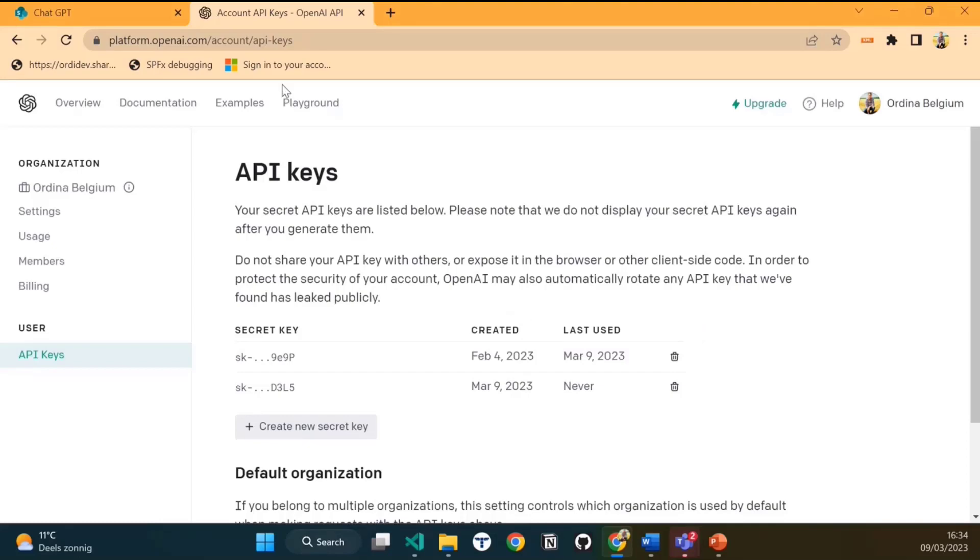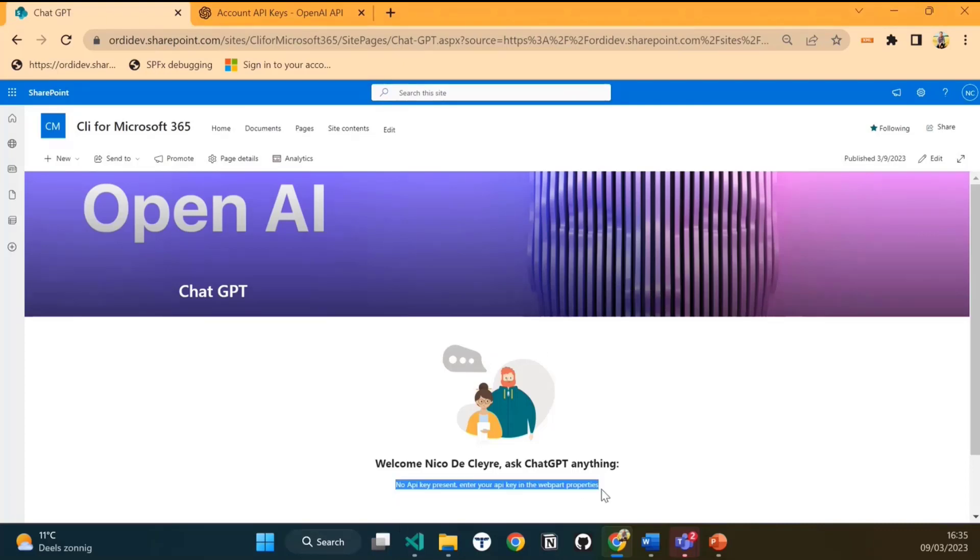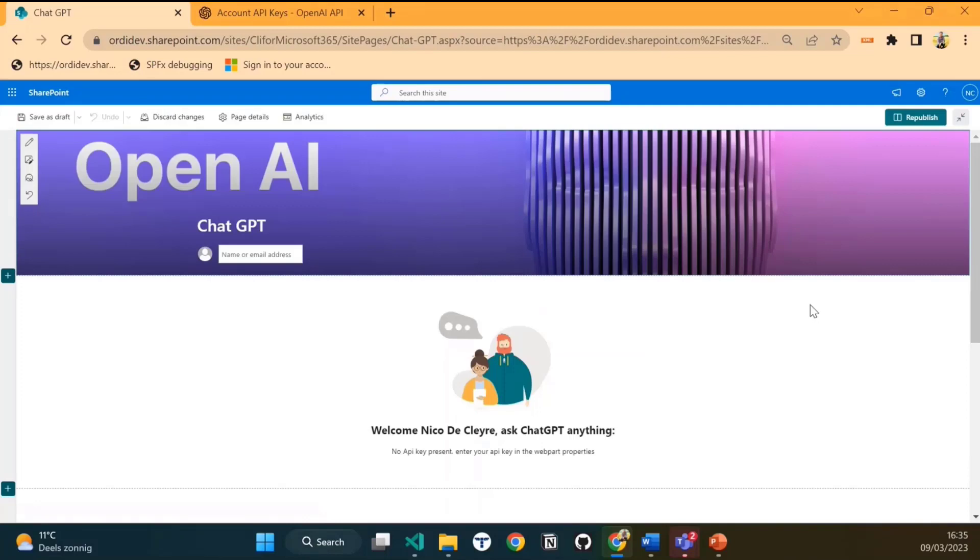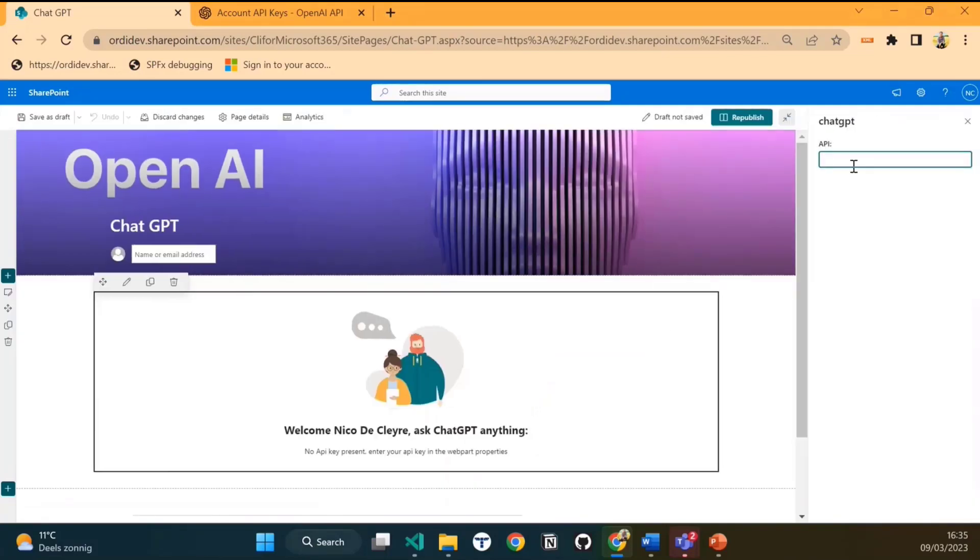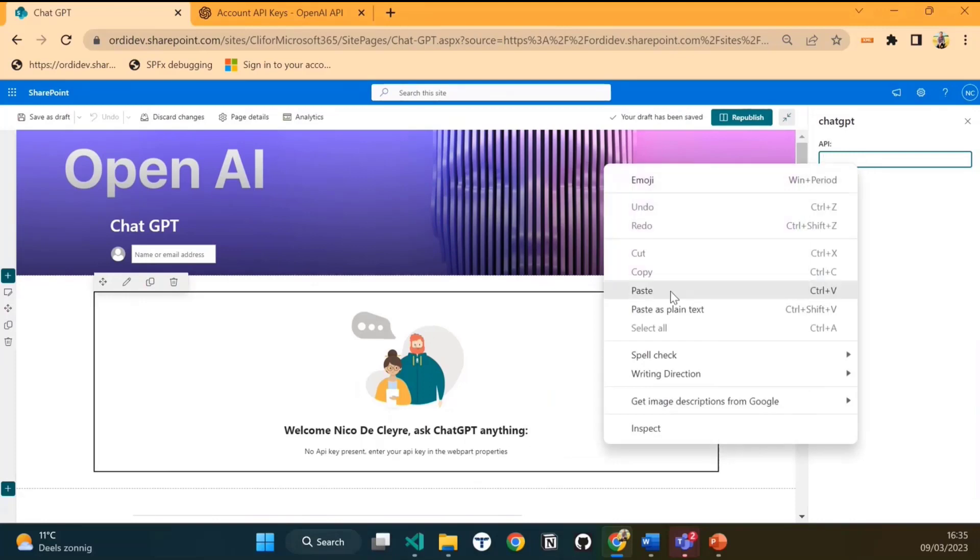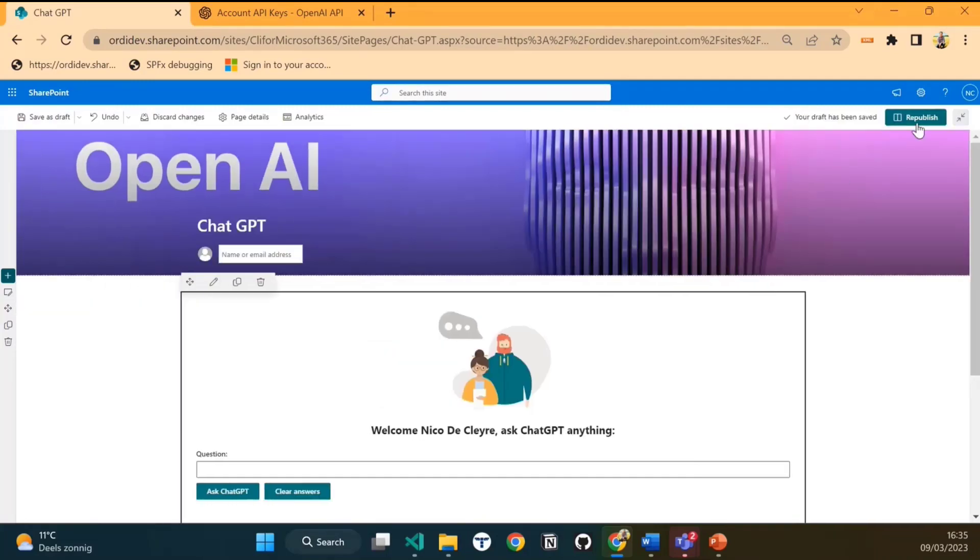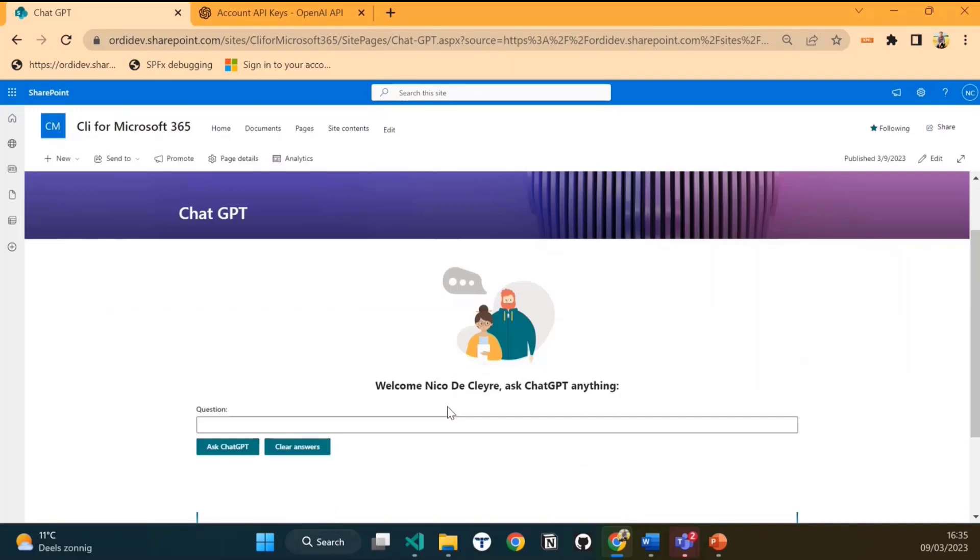Next, let's jump to the actual web part. Once you have installed the web part in your tenant and added it to a particular site, you will see it will ask for the API key. It cannot work without an API key. For this solution, I opted to store the API key in the web part properties. If we click on edit web part properties, you see that it will ask for an API key. Here I paste my API key and you will see that the screen changes right after it. We save it, and now we can use the web part.